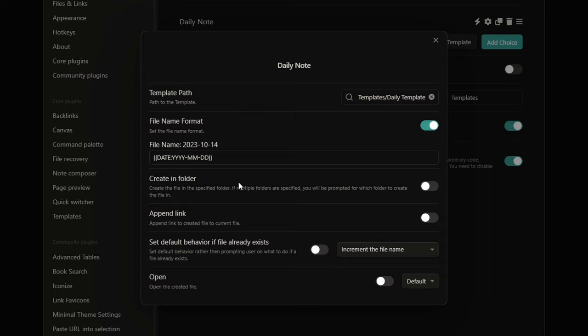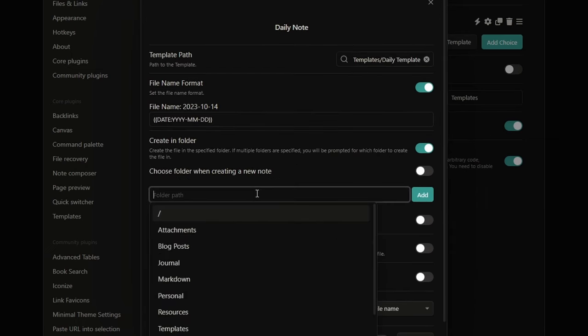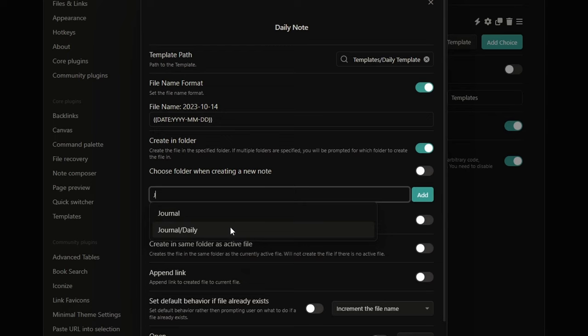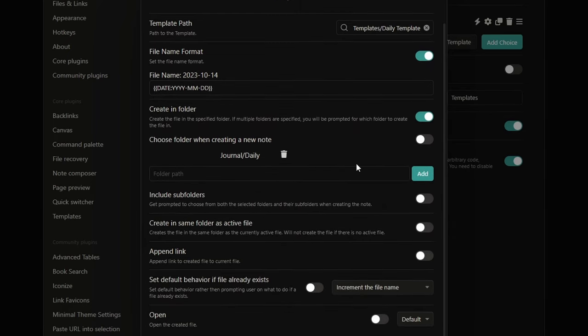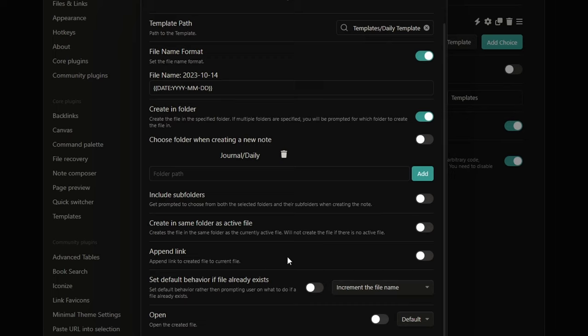Now, here you can decide in which folder the file will be created. And let's say that I want the file in my journal daily folder. And I click on add. With append link here, you can automatically create a link to the new created file inside the file you are currently in. You also have the possibility to increment the file name with a number if a file with the same name you want to use already exists.